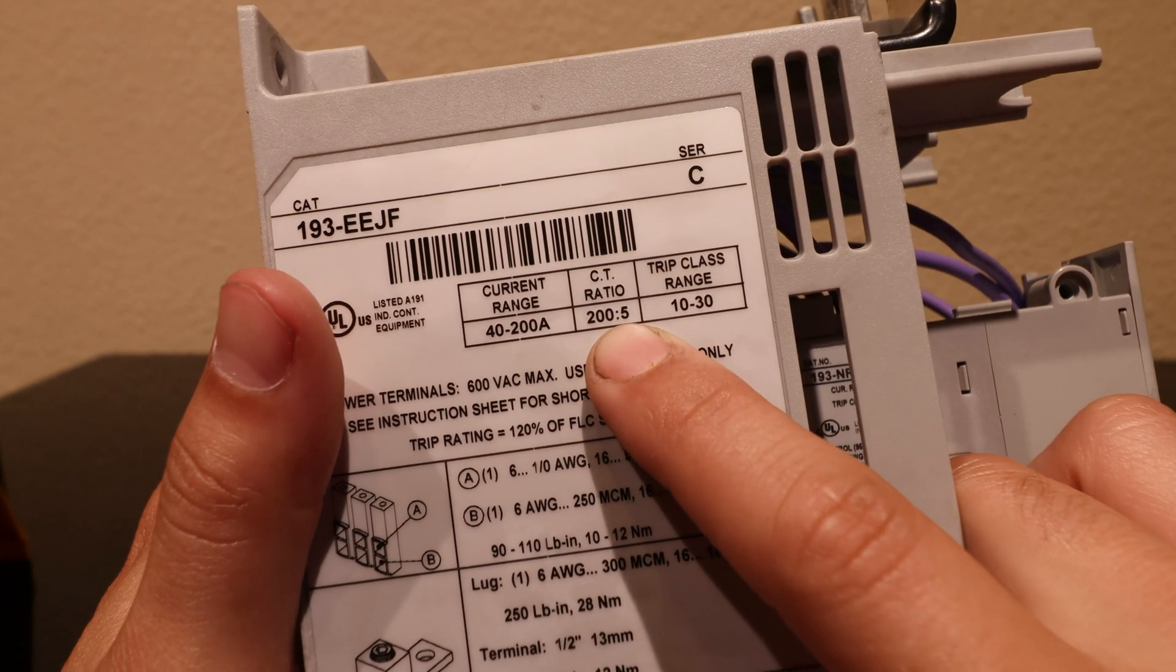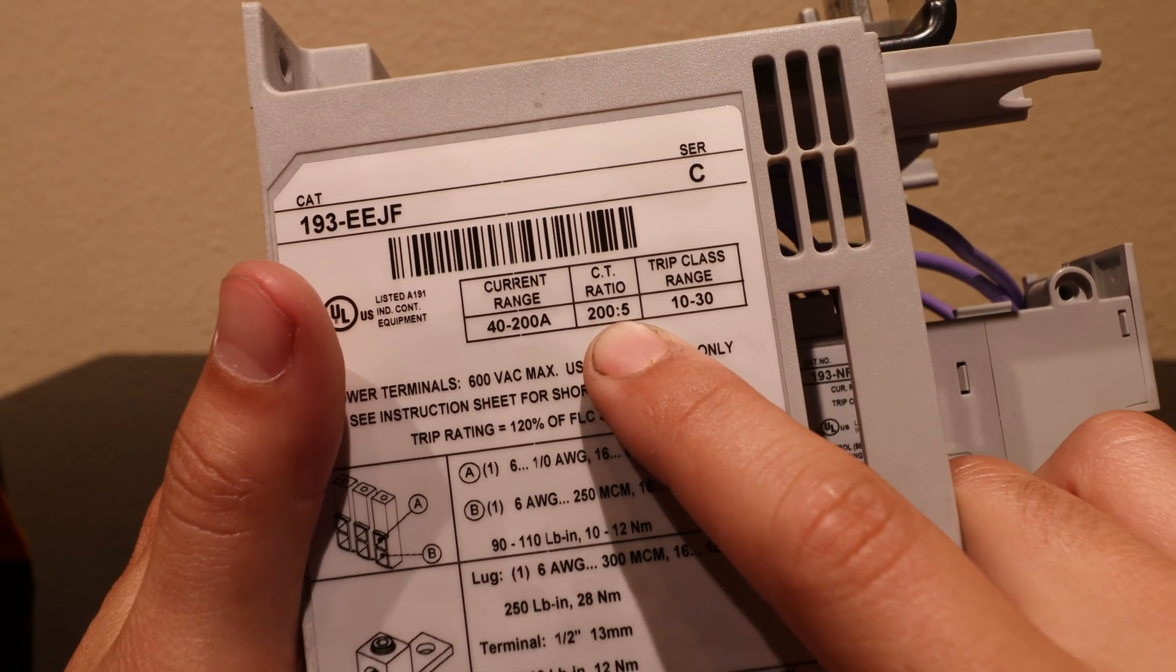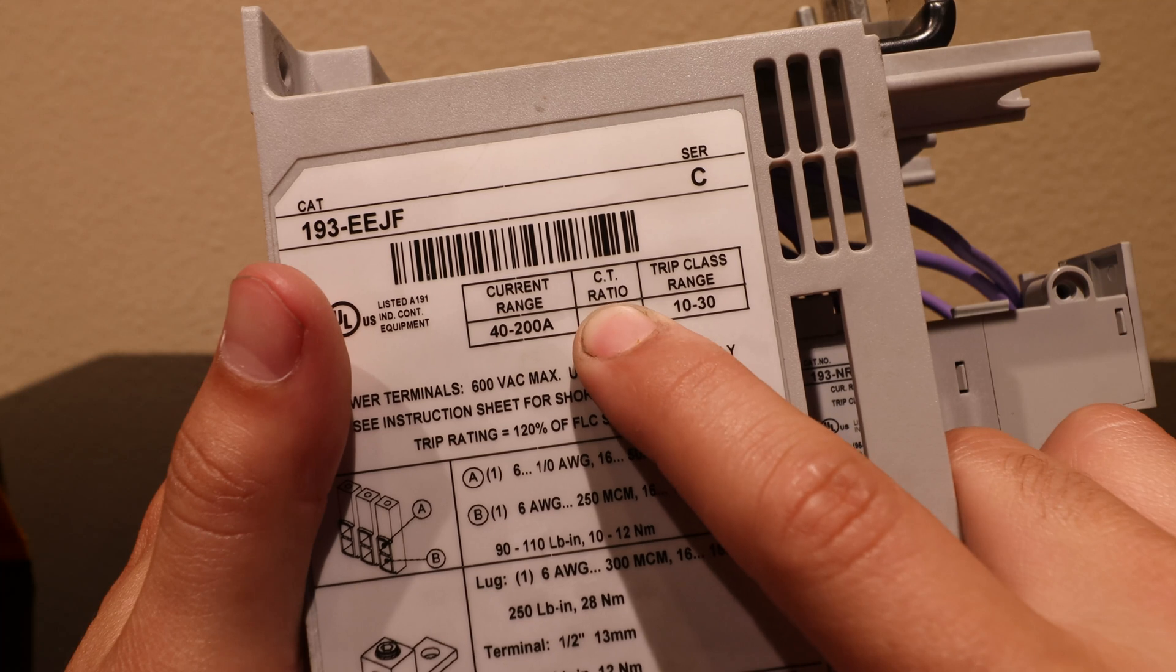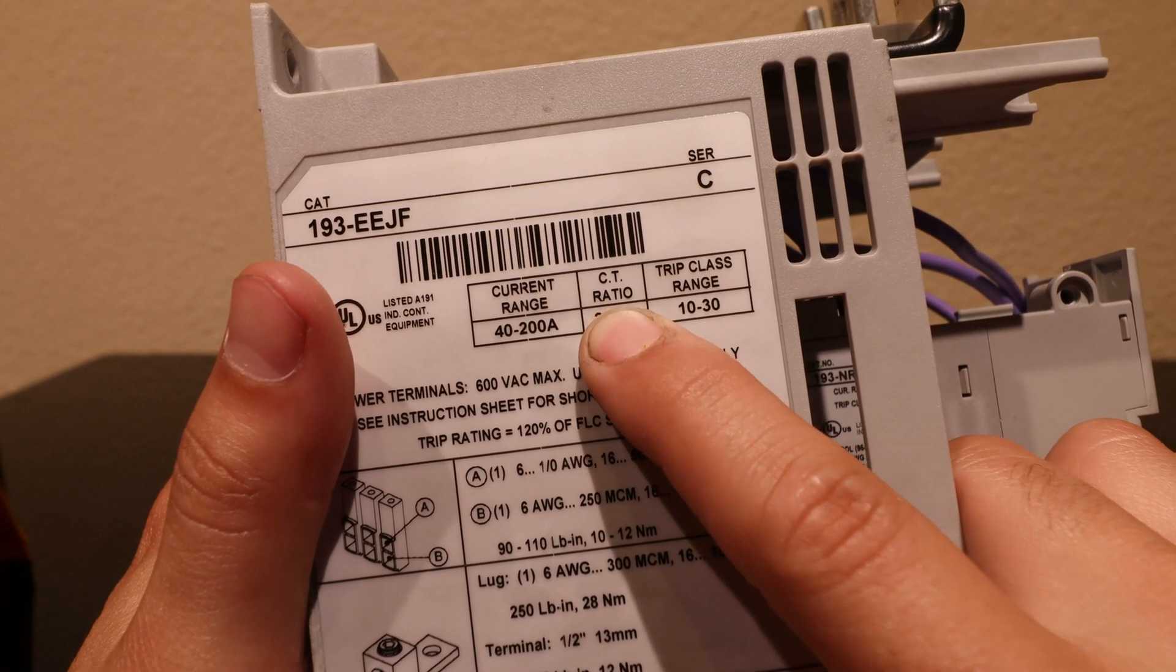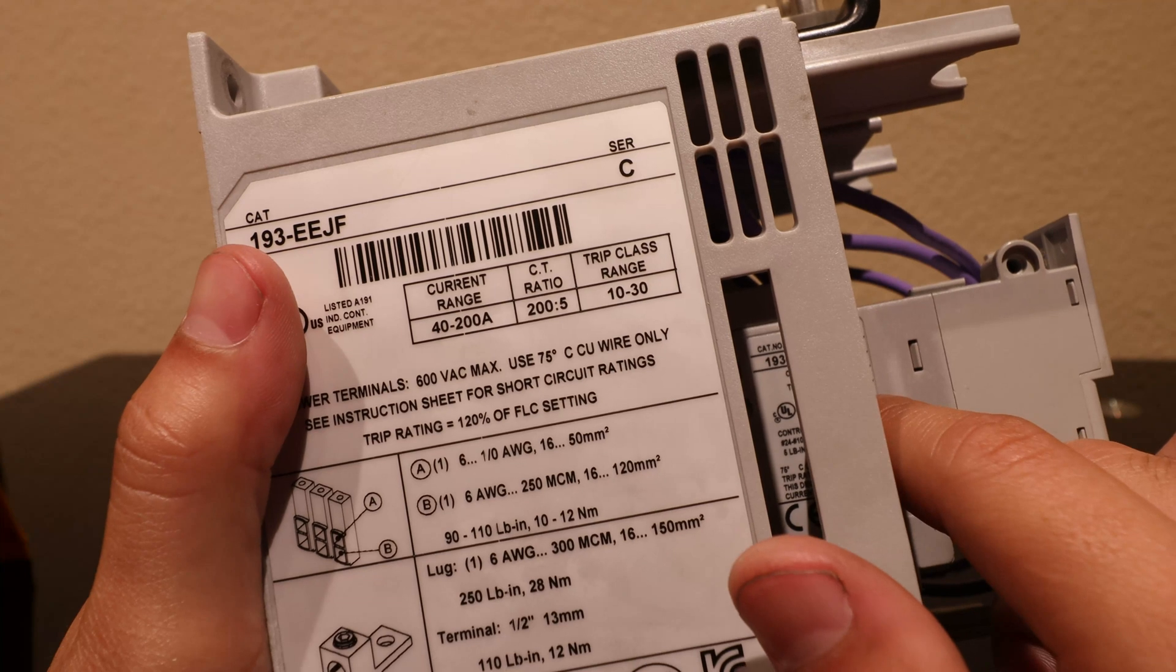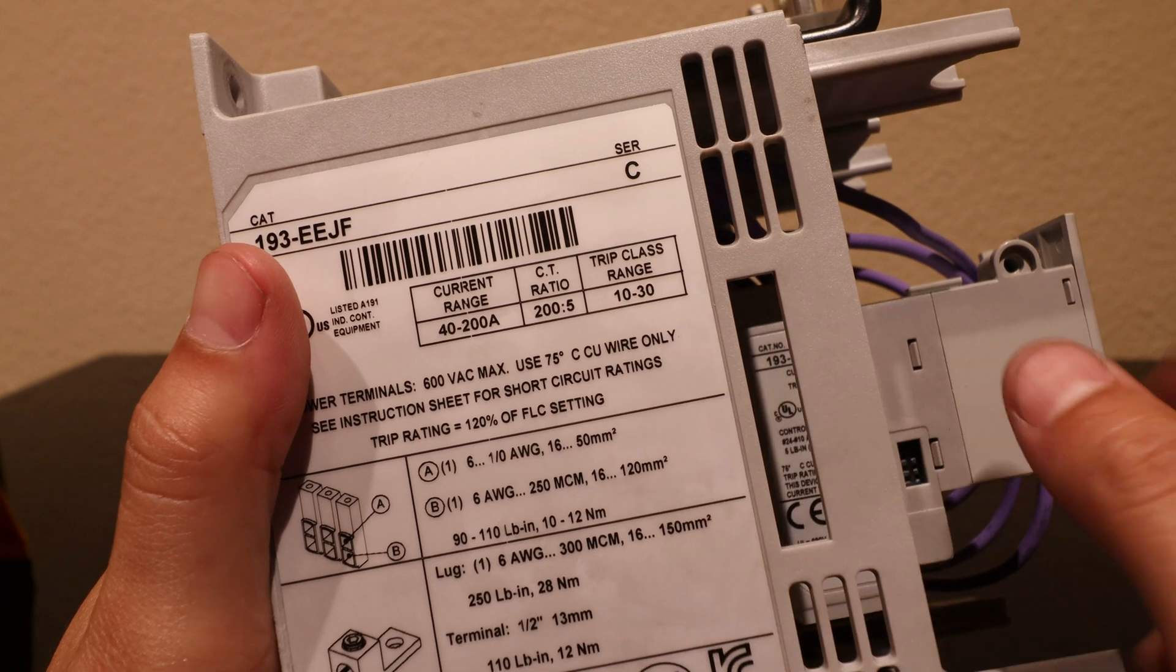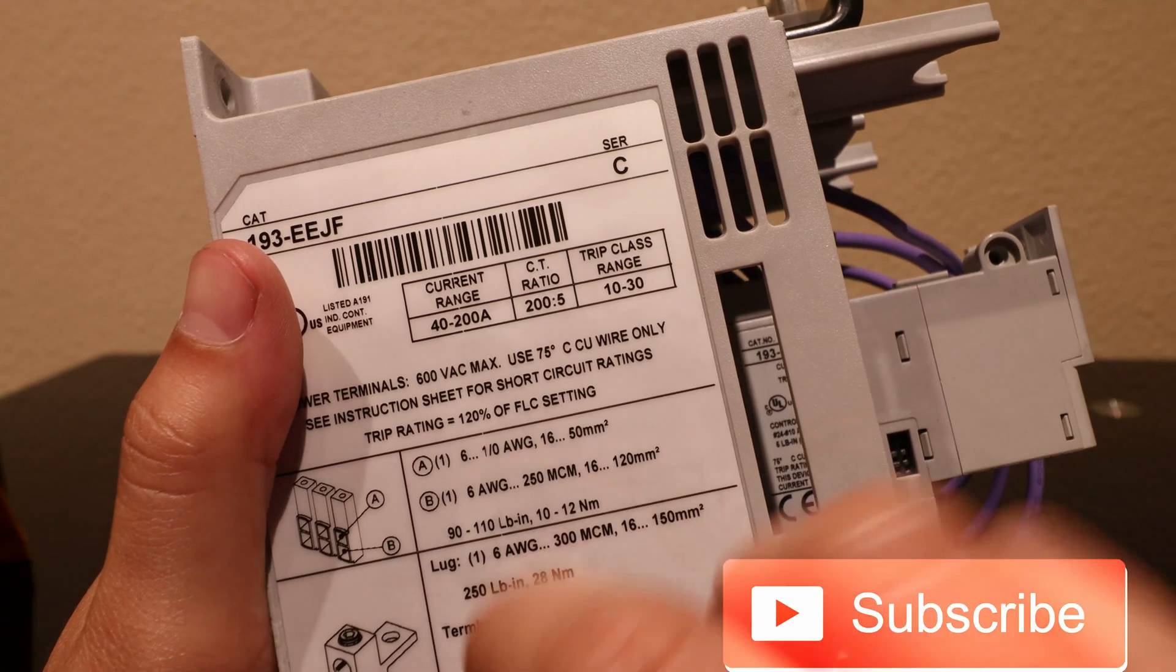The CT ratio on this is 200 to 5. I made another video about the controls for a 200 horsepower air compressor and CT ratio was mentioned in that. Basically CT stands for current transformer. It sort of like a voltage transformer - it transforms the current down to an amount that this little electronic doodad can read and work off of. Just like on the other side of the overload, it mentions the trip class range from 30.